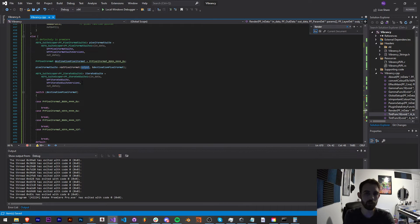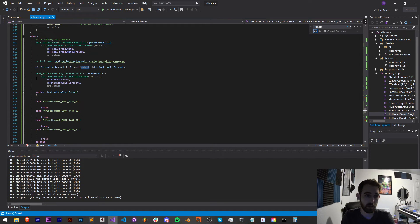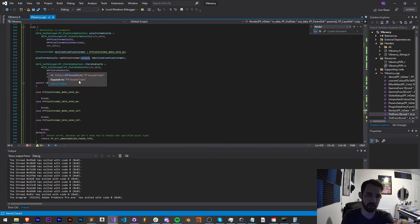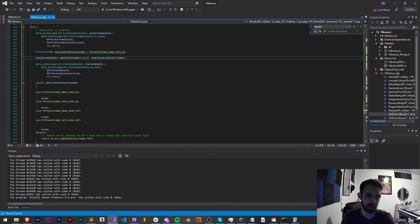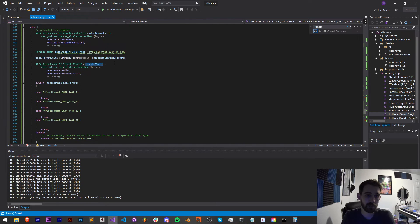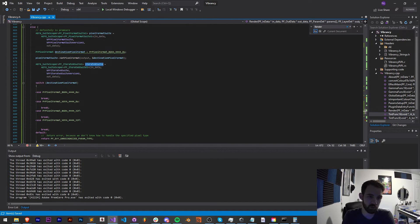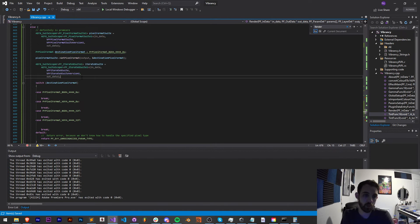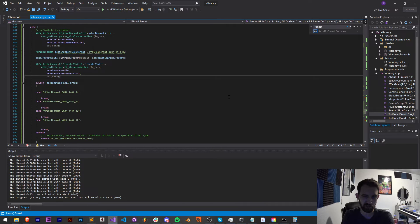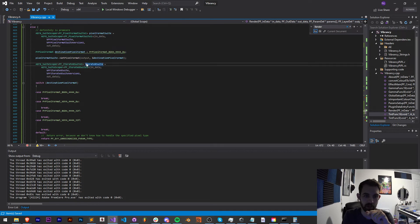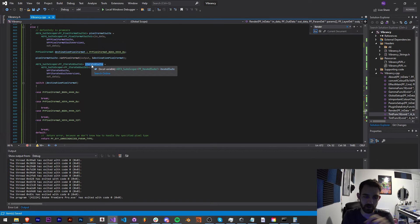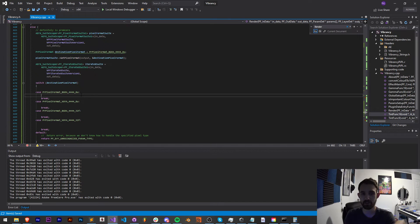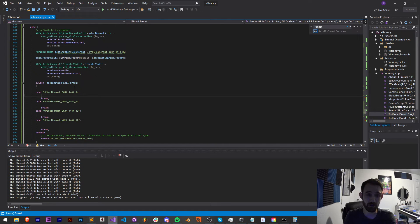Then we'll create a variable called pixel format or destination pixel format, which is of type PR pixel format. And by default, we're just going to set this value to something arbitrary. In this case, a BGRA value in 8 bits. Then we have our pixel format suite, which again references all the abilities to get pixel formats and create pixel worlds and that kind of thing. And we're going to get the pixel format of our output image and store it in a variable called destination pixel format.